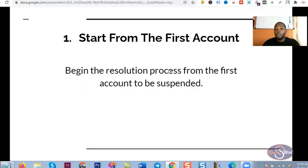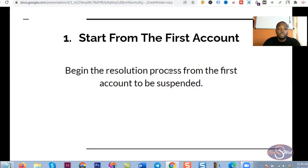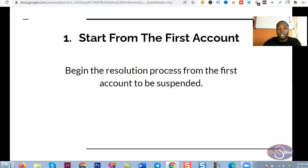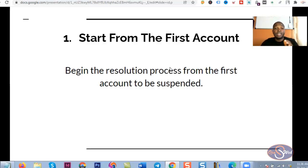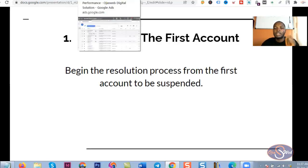To overcome this challenge, you must start addressing the issue from the very first account that was suspended. For many people, the first account may be suspended due to a false positive — meaning the account was suspended for a violation that is actually not true. In that situation, you should not just abandon the account. You have to make sure Google looks critically into that issue and gets it resolved so you can continue using the account for your business.